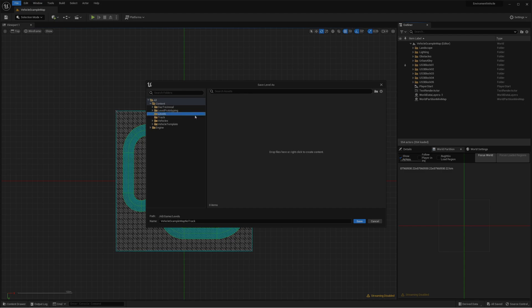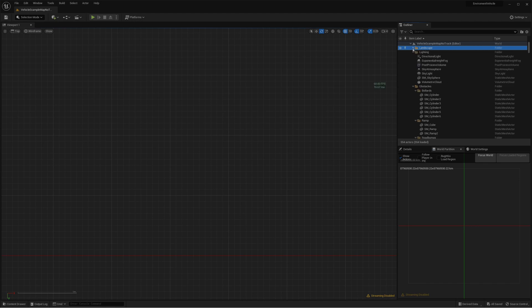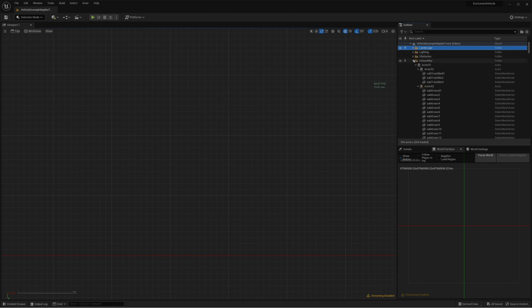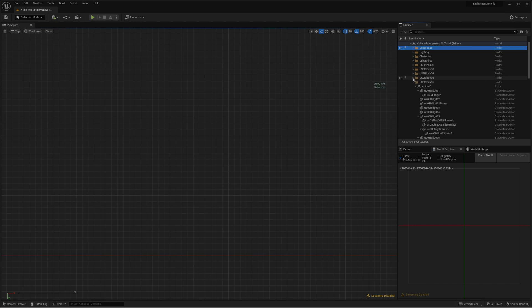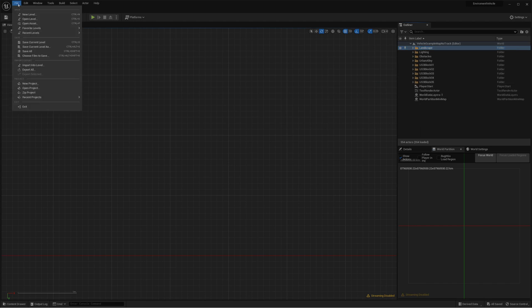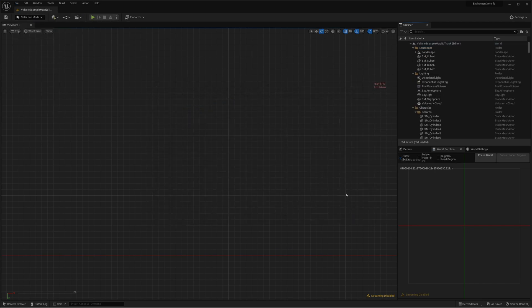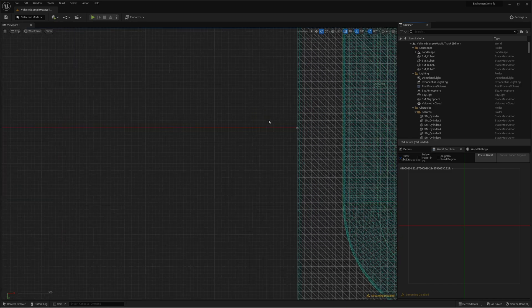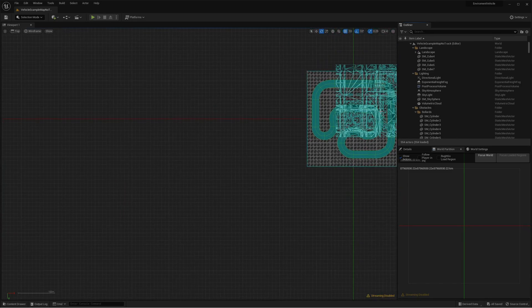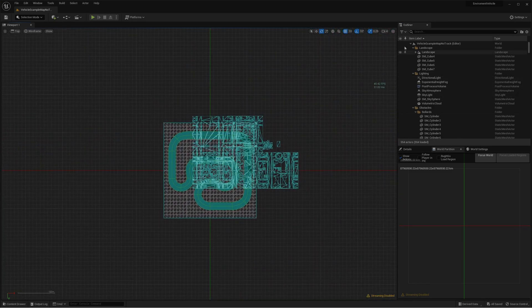All right. So we opened it. Now it all disappeared because I think we have to load open level. Let's just remove the landscape.